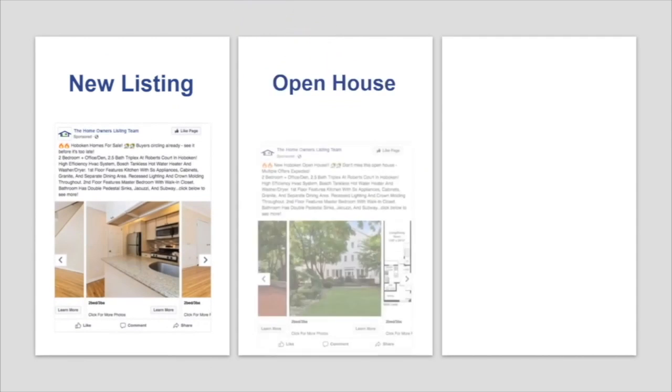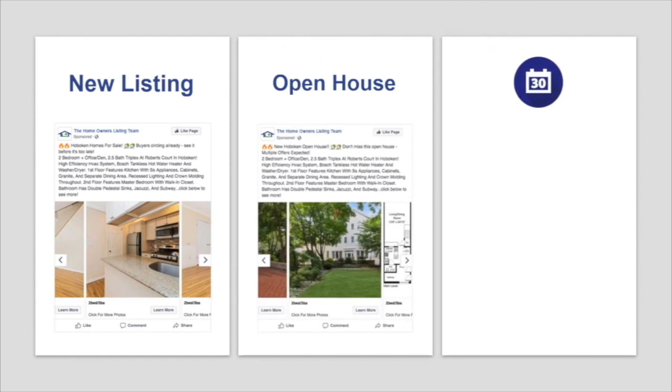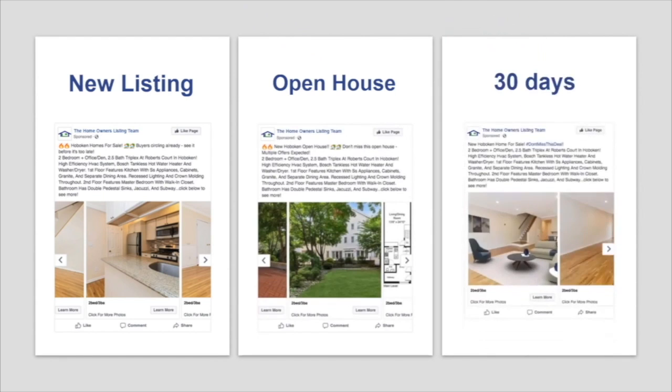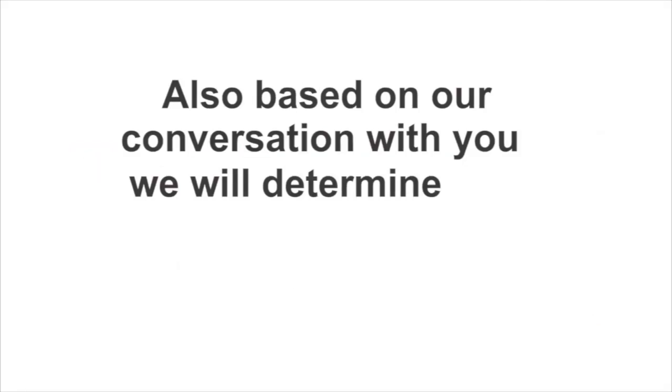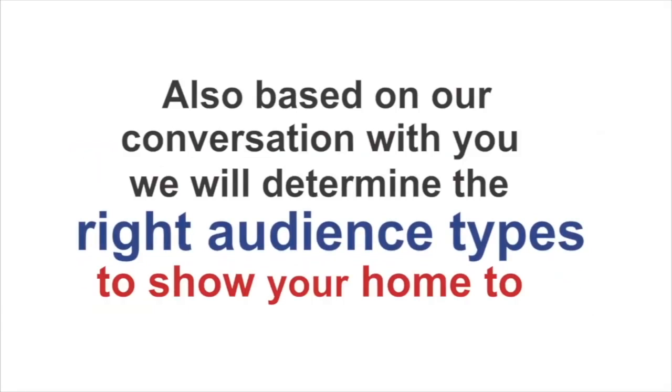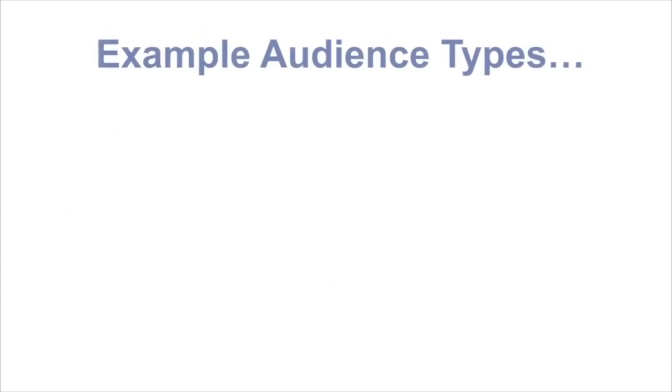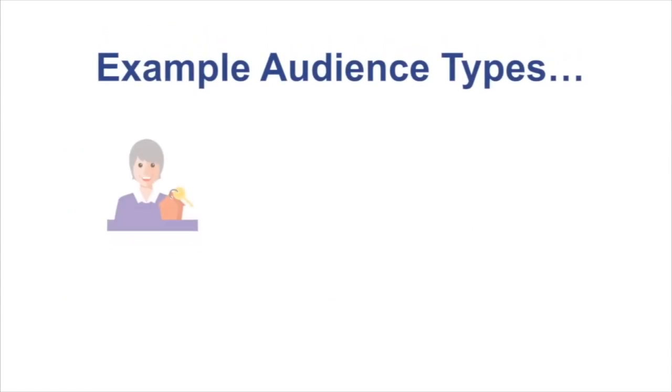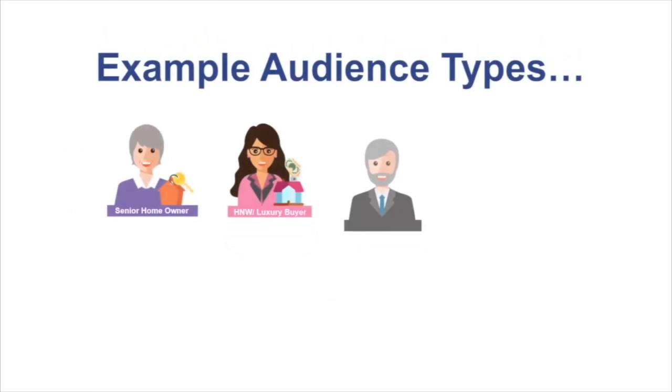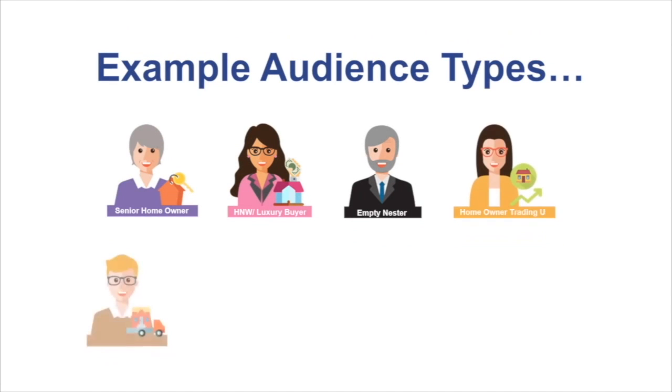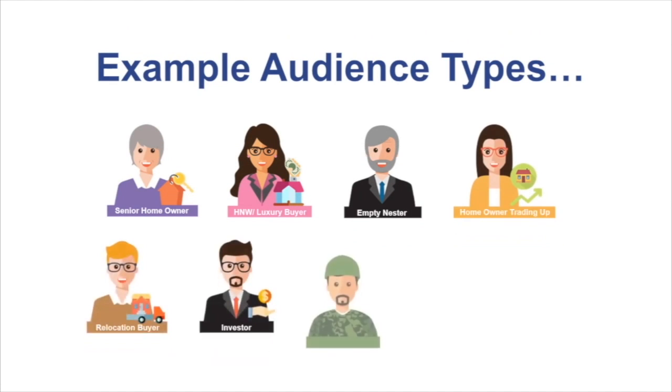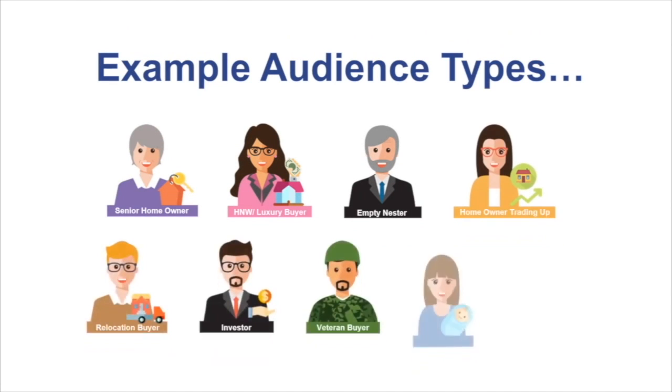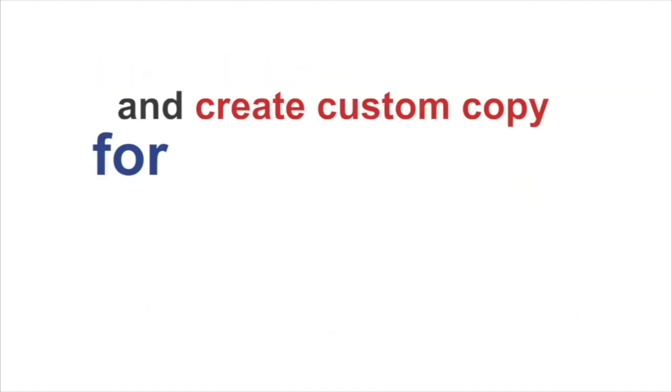Open houses and 30 days. Also, based on our conversation with you, we'll determine the right audience to show your home to. Example types of audiences are seniors, empty nesters, investors, vacation buyers, military VA, and trade up and trade down.